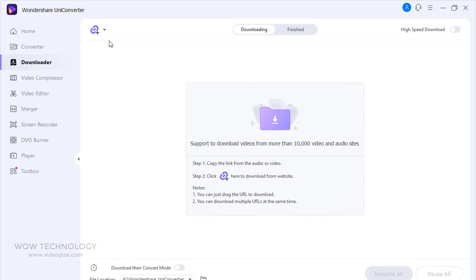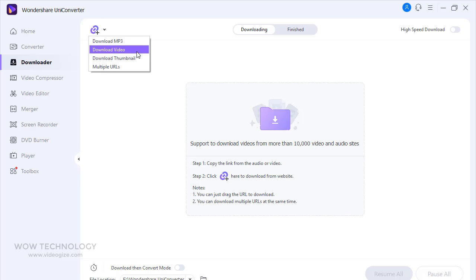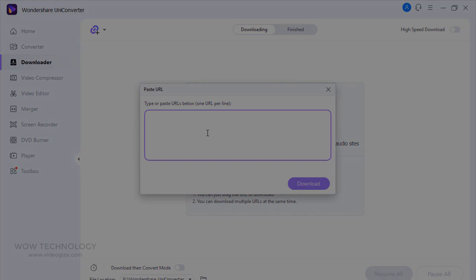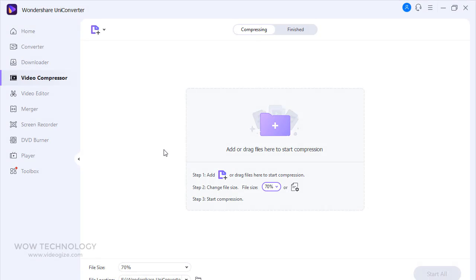In this section, you can download audio, video, and thumbnails. You can download videos from thousands of platforms like YouTube. Just paste the link and click on download, that's it.